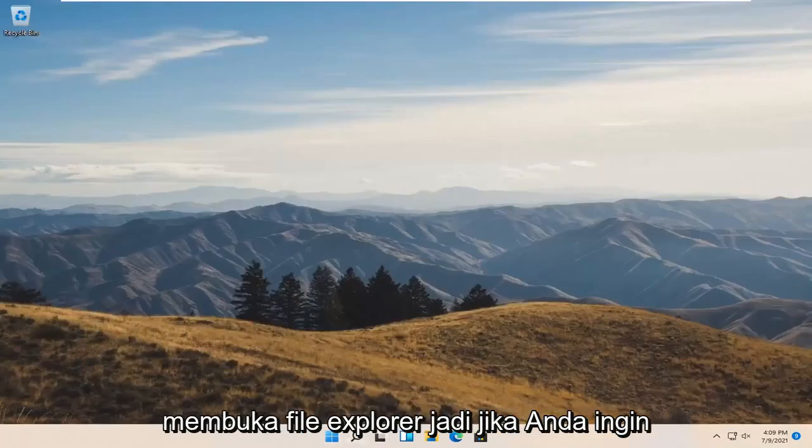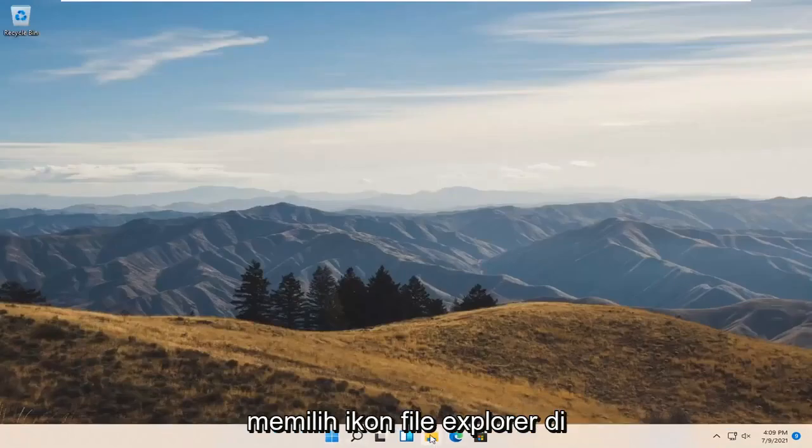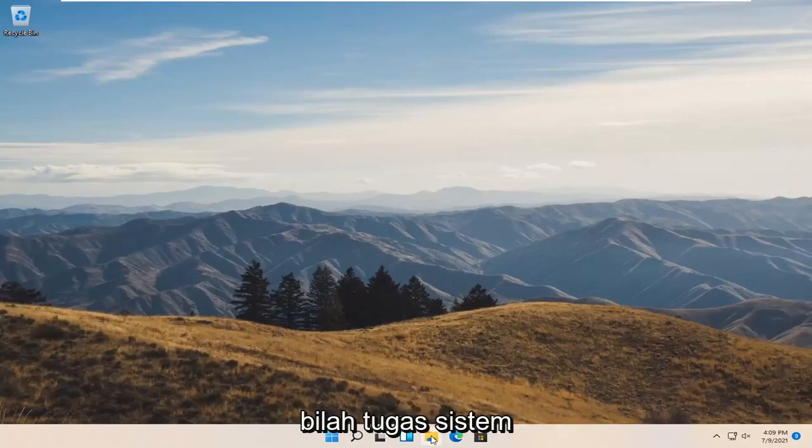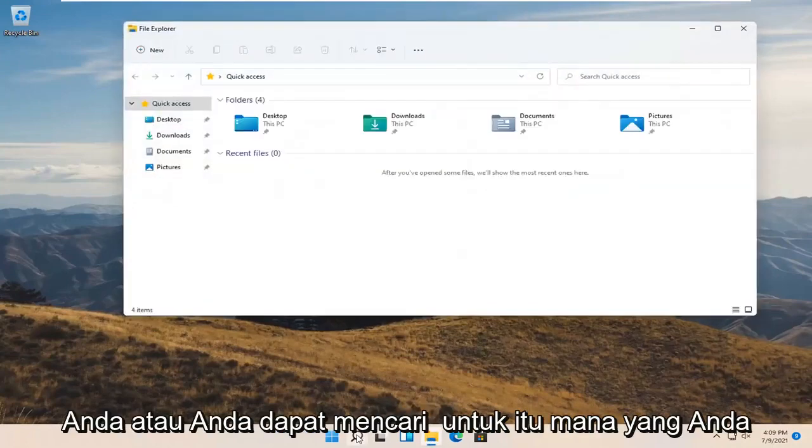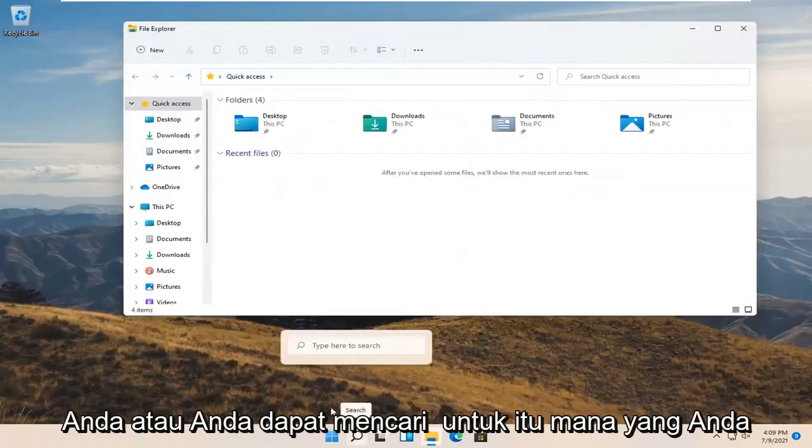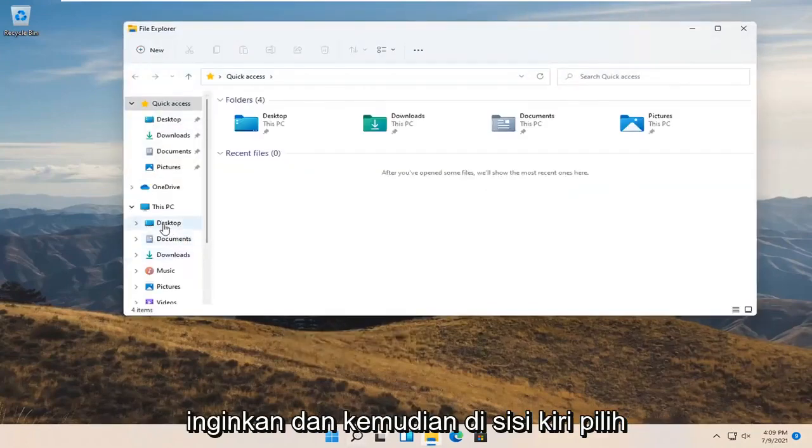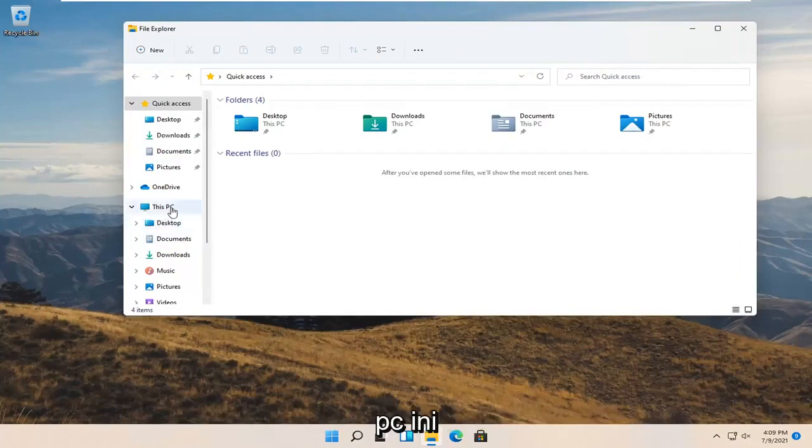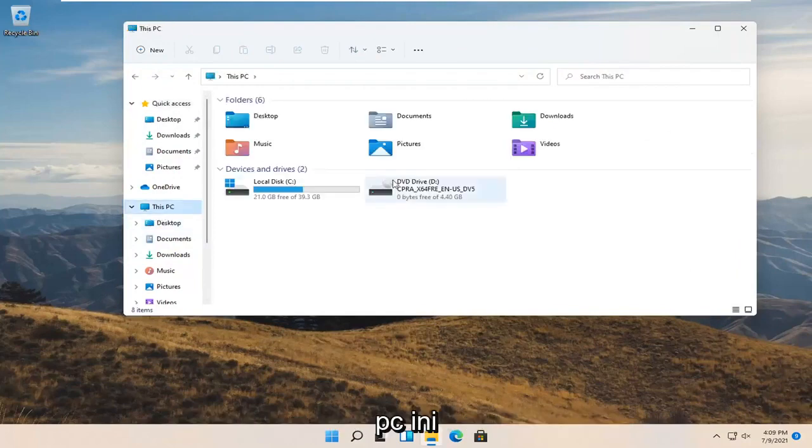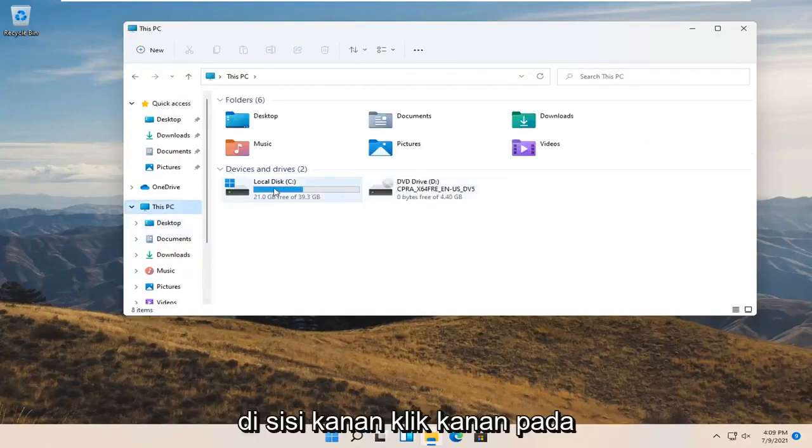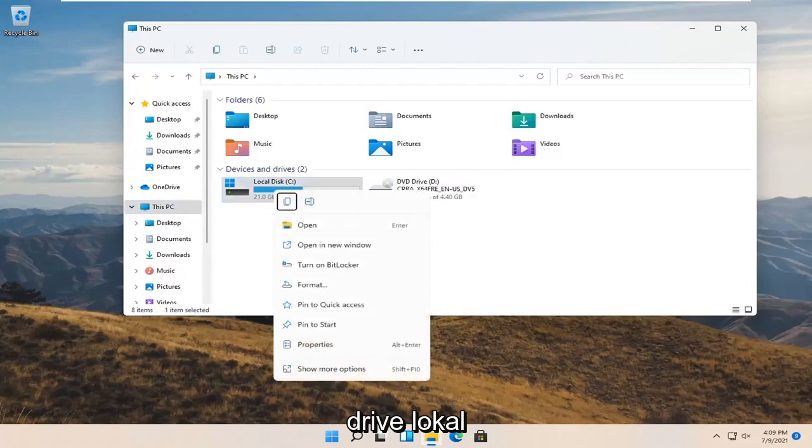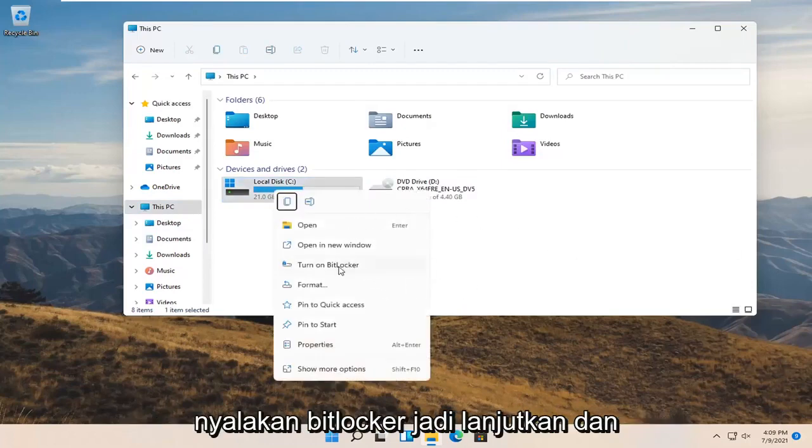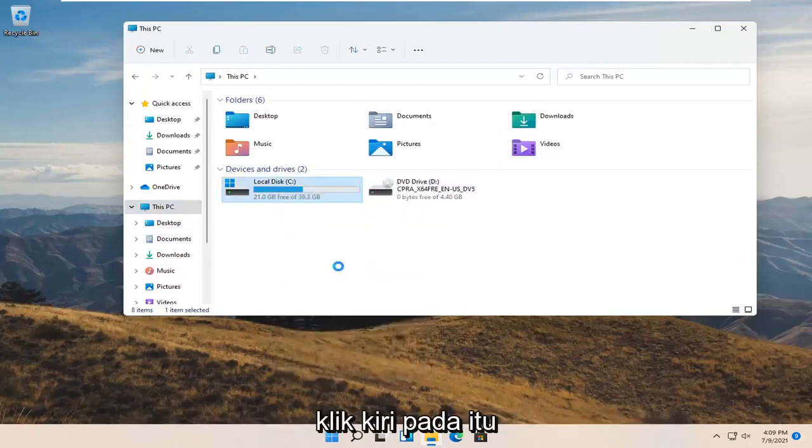Now open File Explorer by selecting the File Explorer icon in your system taskbar, or you can search for it. On the left side select 'This PC'. On the right side, right-click on your local drive and select 'Turn on BitLocker'.